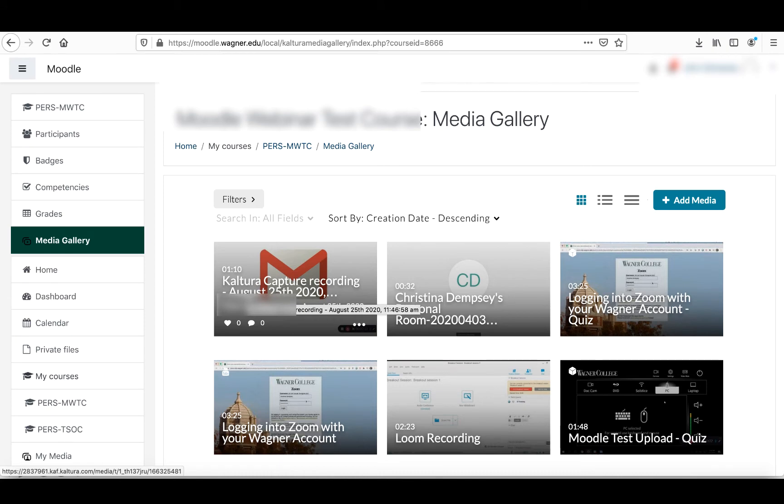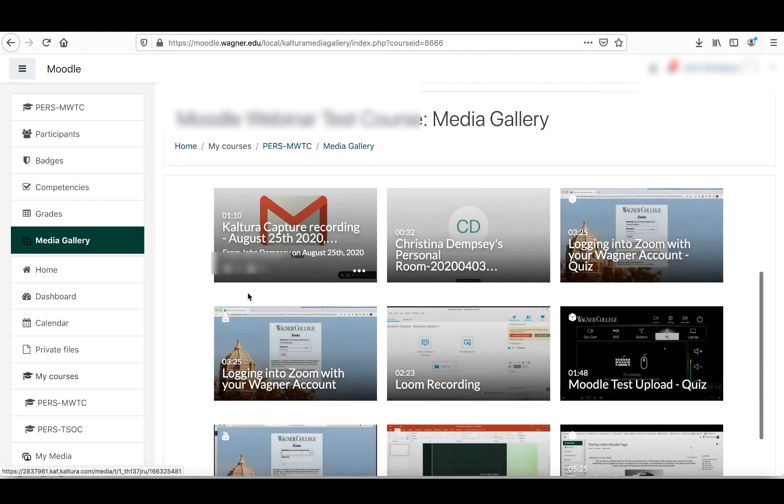One note I want to make about videos from your my media page. If you do delete them, there is no way to get them back. So make sure if you're going to delete one of your videos that you are absolutely sure that you don't want to use it anymore.